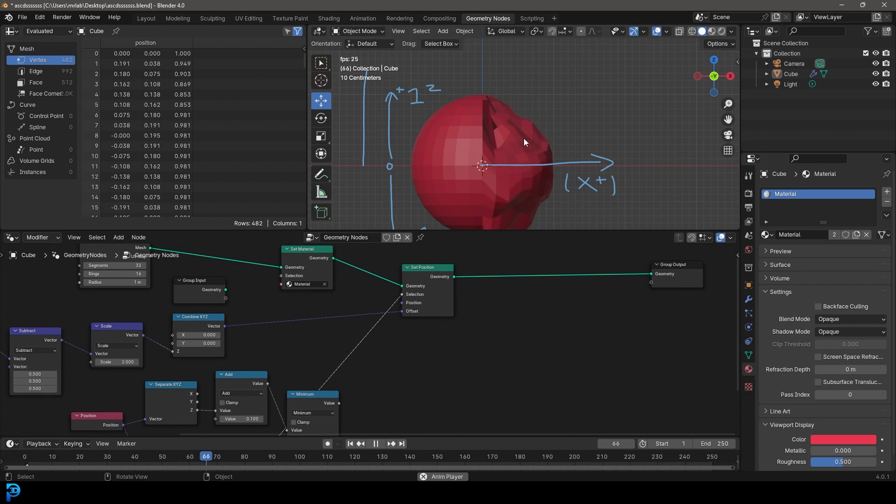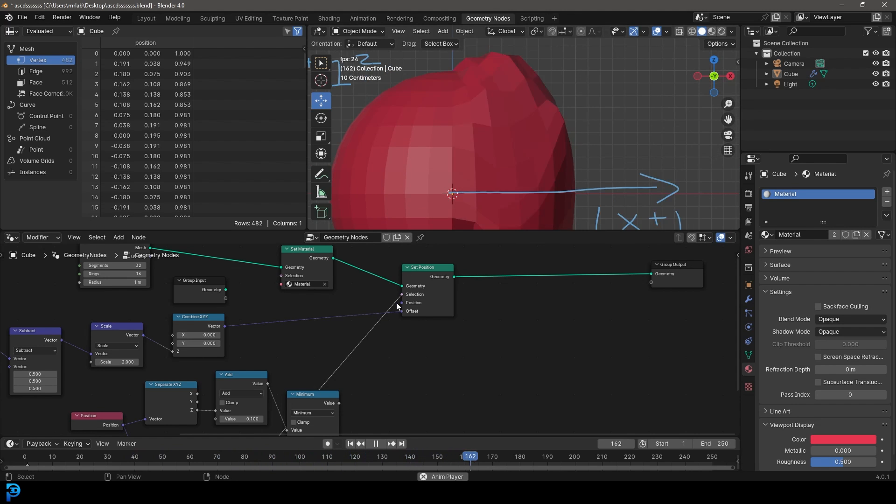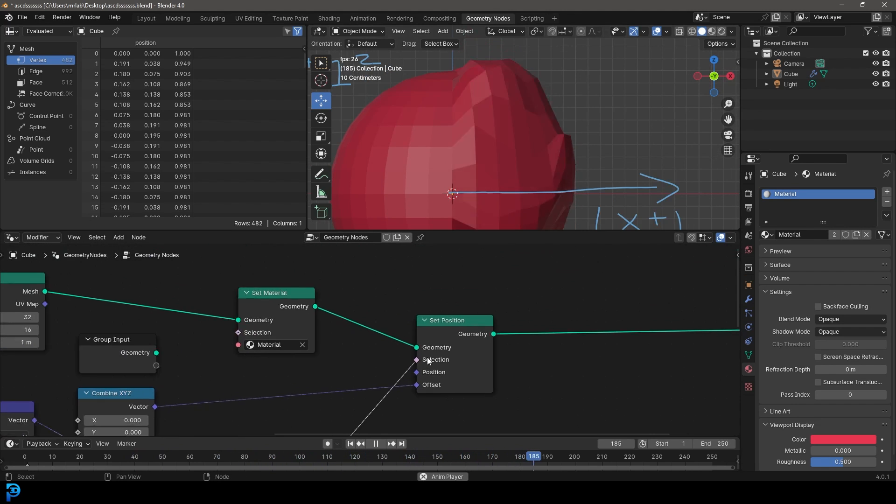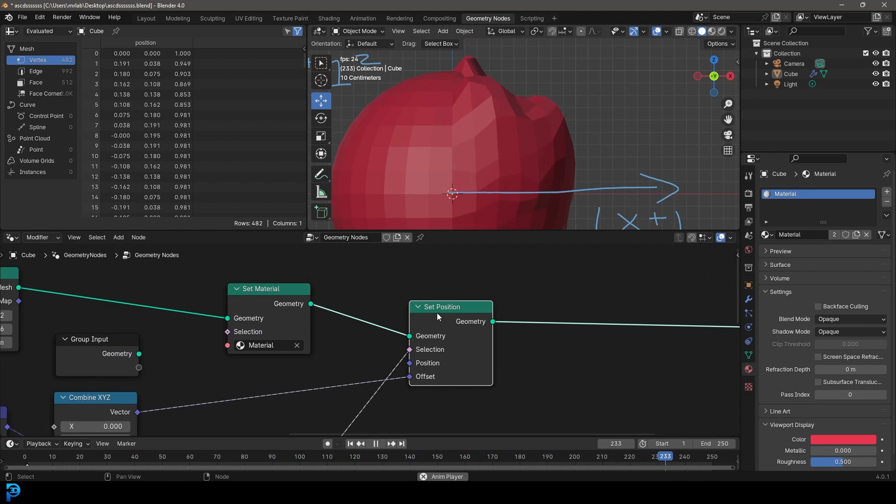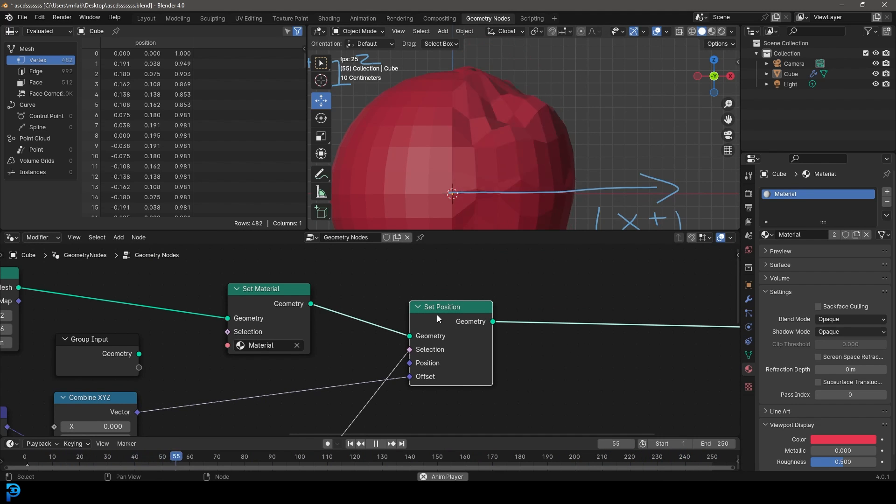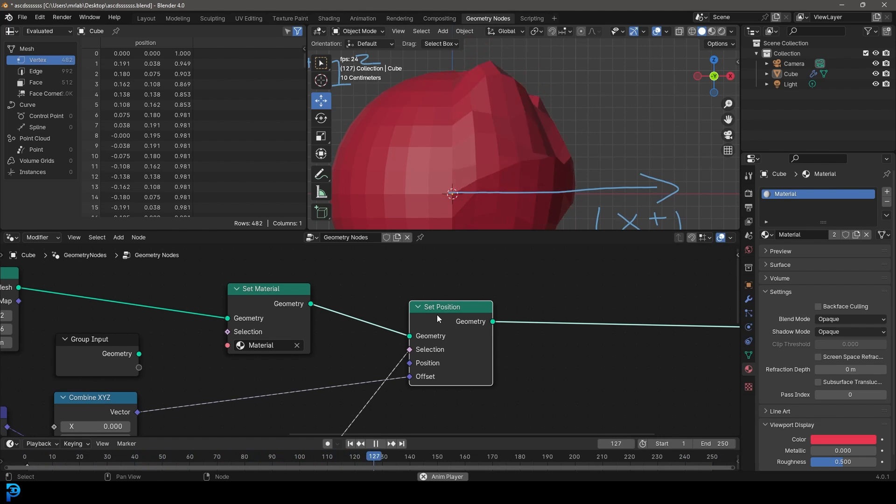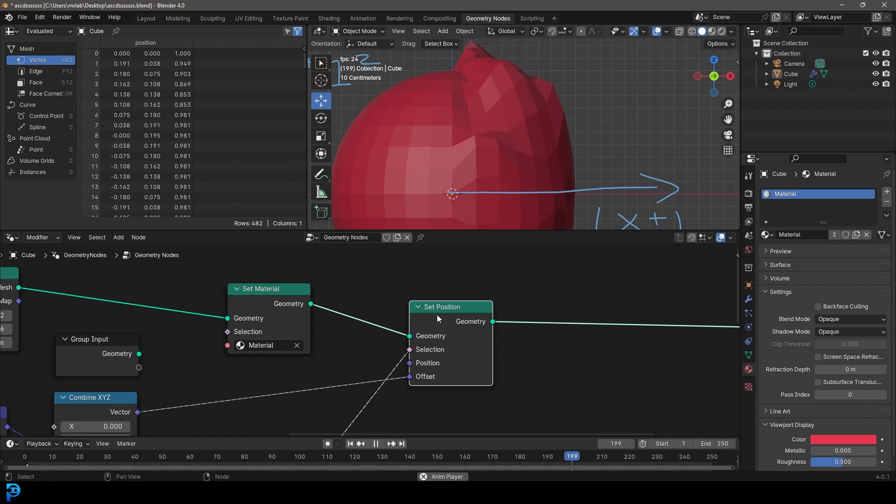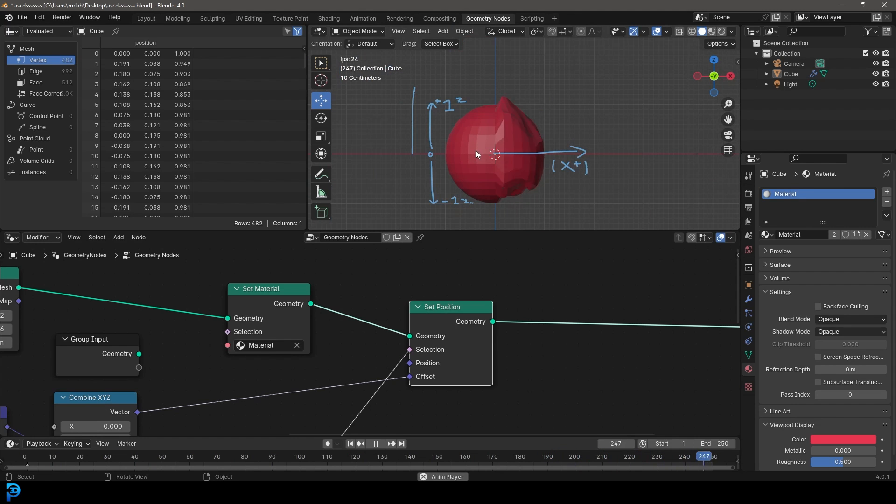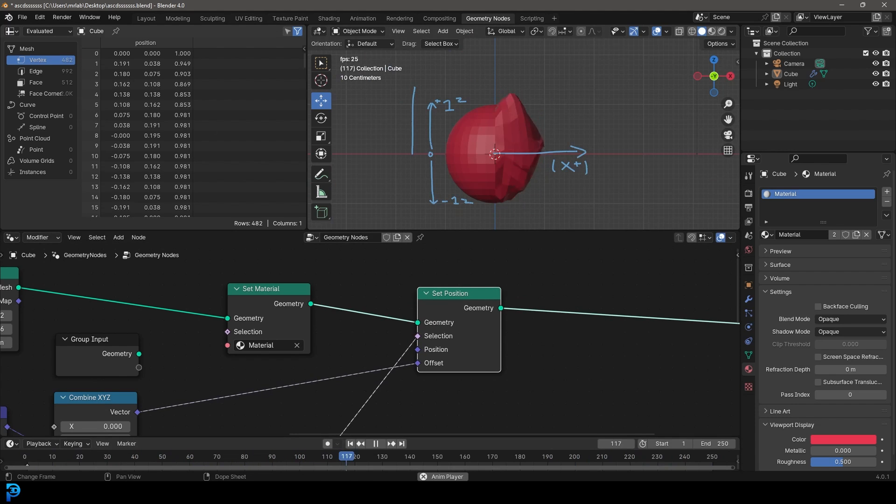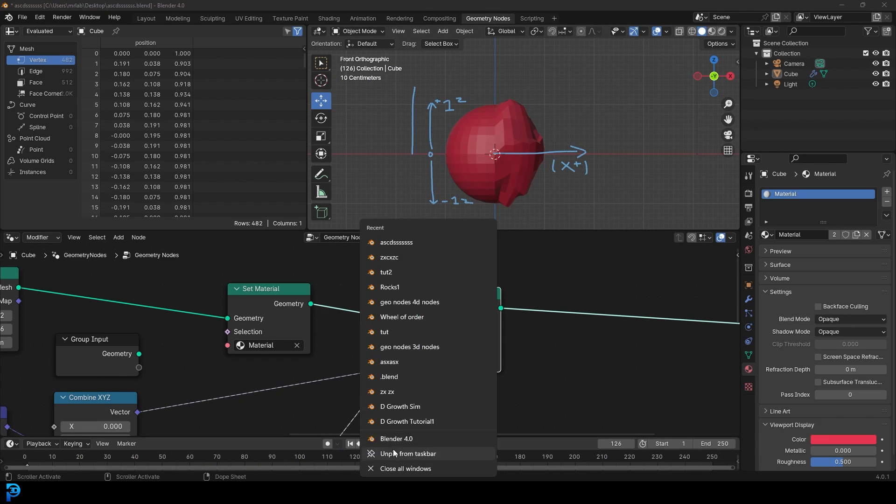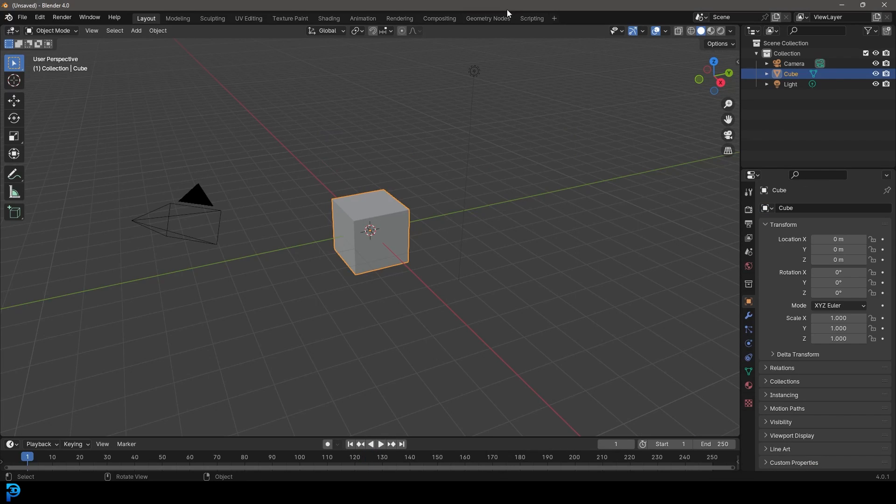So this is going to be a really important part of being able to do certain things to these selection inputs on different geometry notes in Blender. So yeah, I know this is a little bit dry sometimes, but I hope that this is something you guys can learn, because it's going to be really important as you progress. And as we continue in this series here, so this is the selection input of the set position.